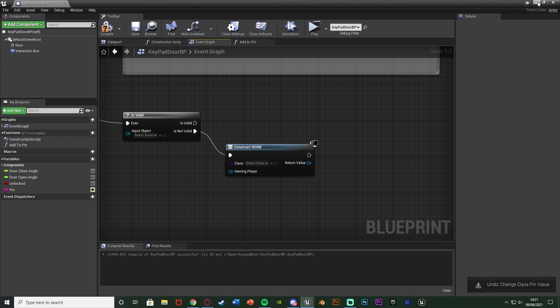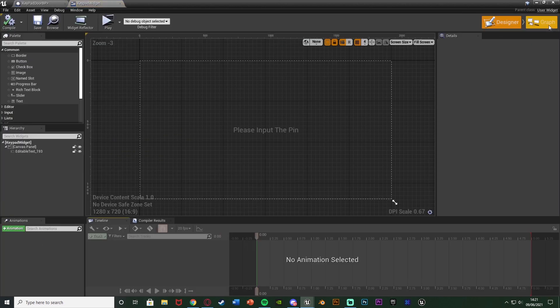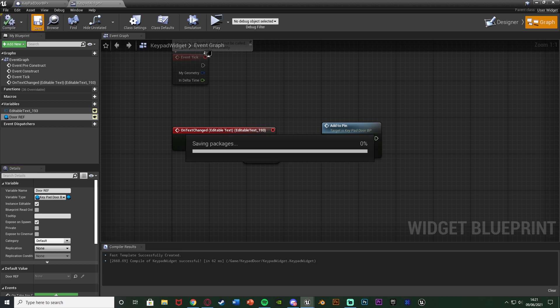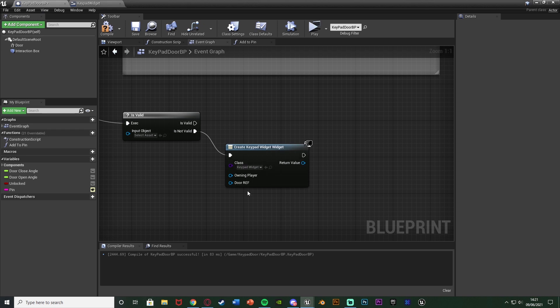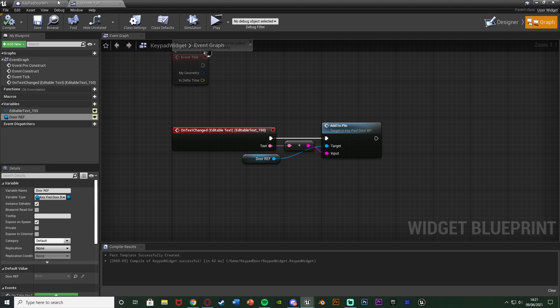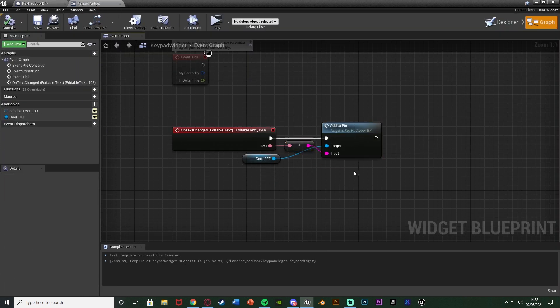One important thing I missed: go back to the widget graph, select 'door reference', and make sure it is instance editable and expose on spawn. Compile and save, then go back to the door blueprint and set the class as keypad widget — you can now see the 'door ref' exposed field. Set the door reference to self so we can access the add to pin function on the correct door. Promote the return value to a variable naming it 'pin widget ref'.